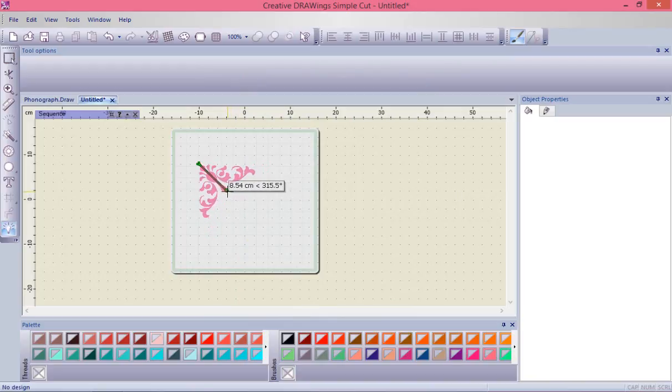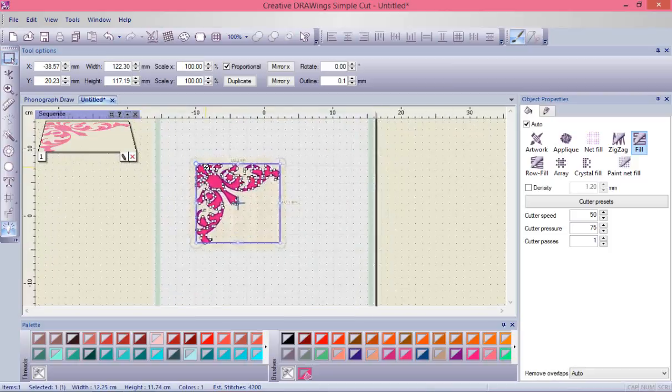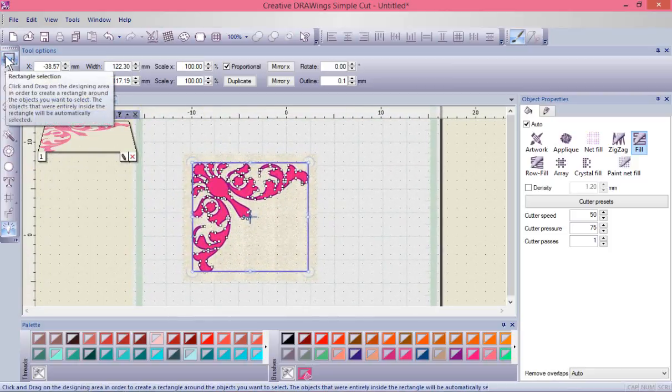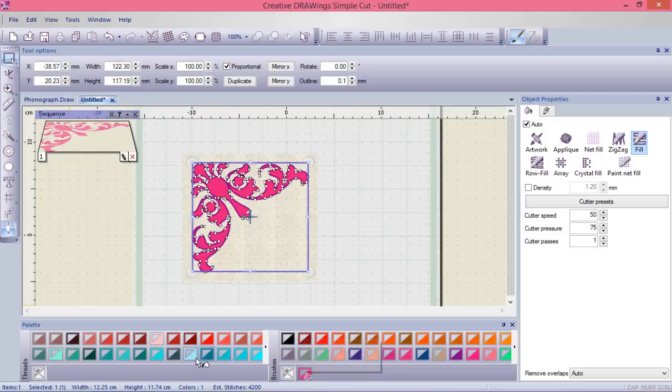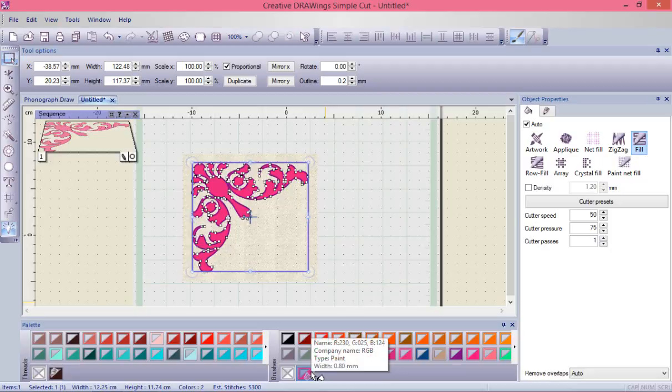Now we could choose what style. Right now it's set as no outline and paint fill. Let's give it an embroidery outline. Let's click on maybe this dark brown or black color, so now it's got an outline.